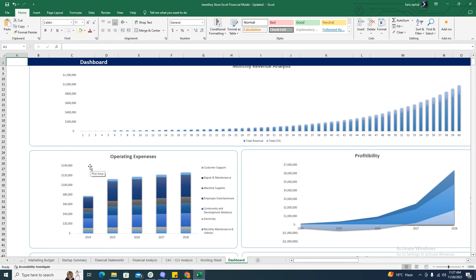Lastly comes the dashboard, which shows all the financial information of the business in graphical context. This helps in making financial decisions much more easily, accurately, and quickly. It also helps investors in making decisions on investing based on the performance of the business. That's it — this is the end of the video. Thank you for watching. Do like and subscribe.